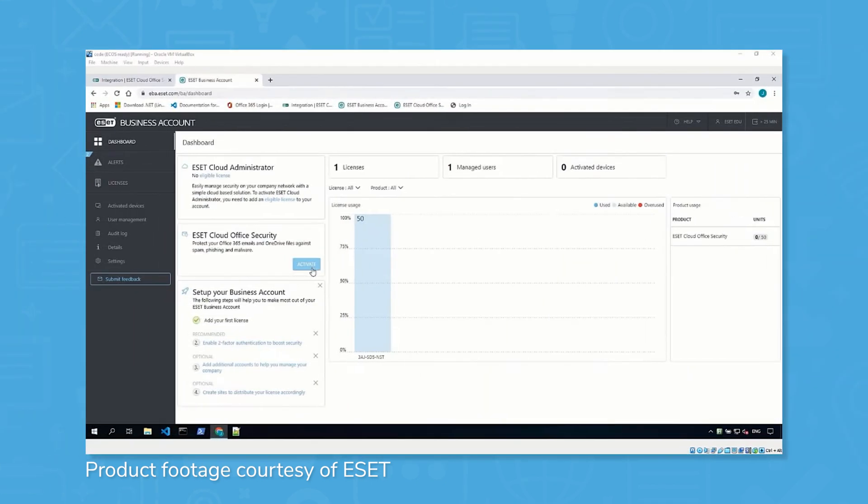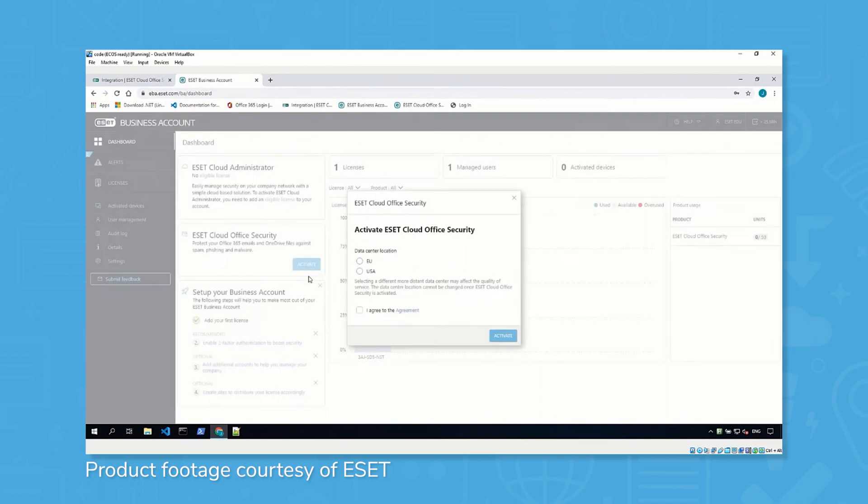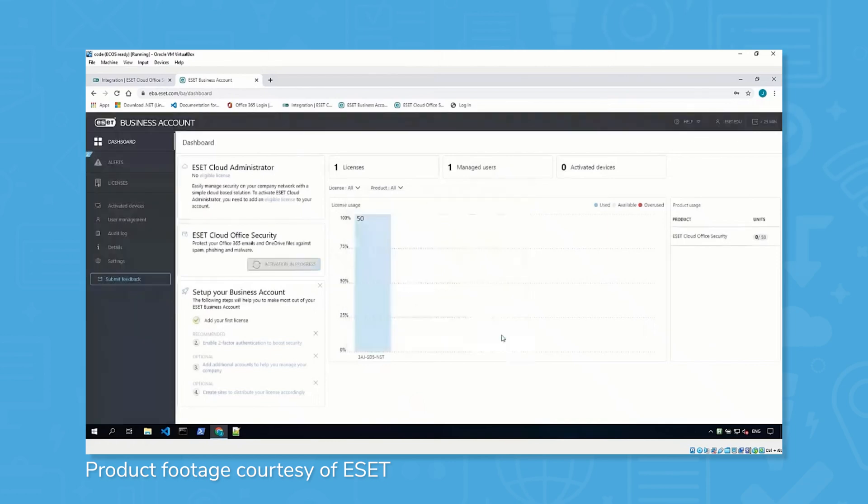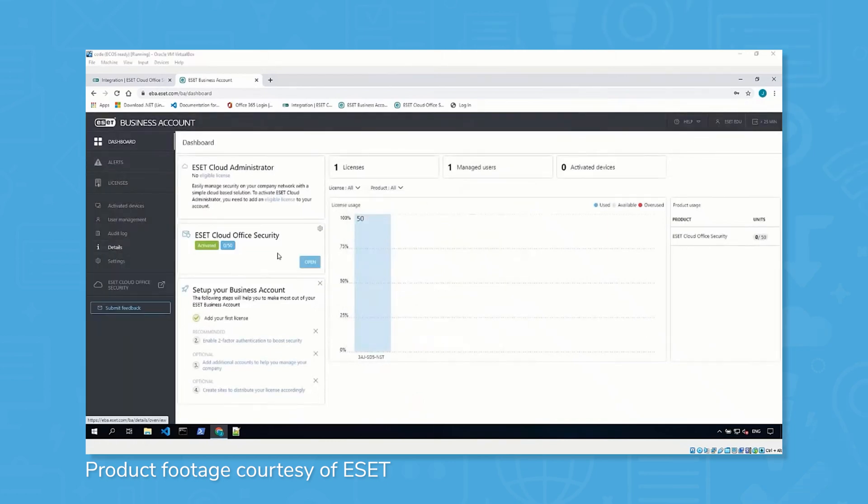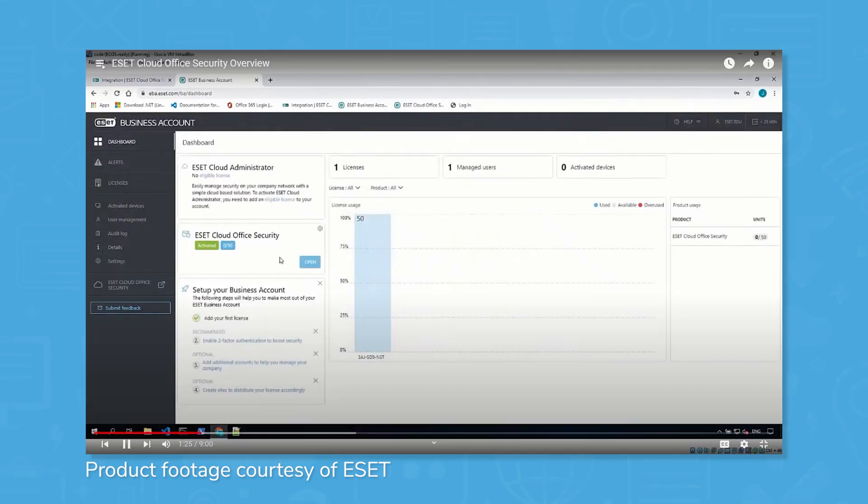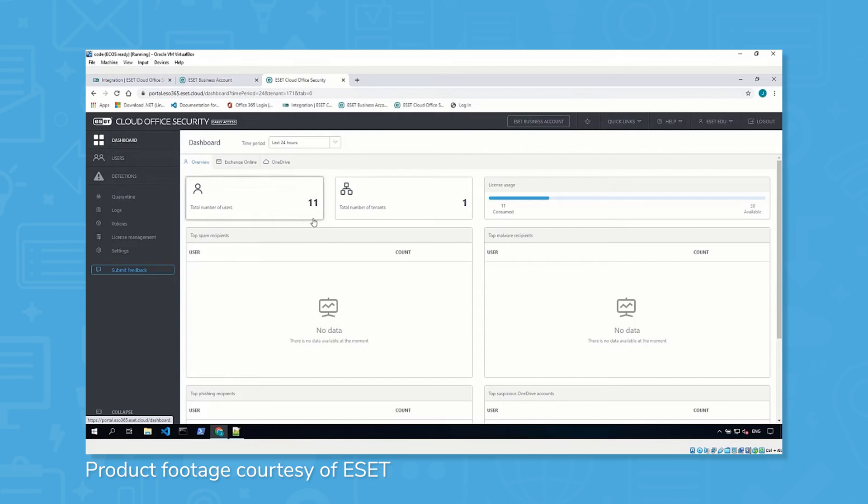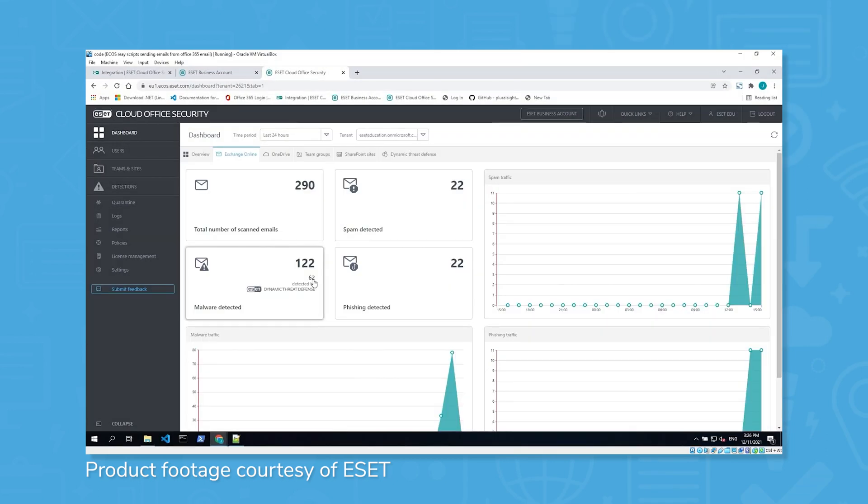With more and more businesses utilizing cloud-based solutions, it's important for antivirus software to follow suit and protect those assets as well. ESET Endpoint Security has preventive protection for these cloud-based applications, like email, collaboration, and storage, and it works with Microsoft 365 Exchange Online, OneDrive, Teams, and SharePoint Online to provide an additional level of protection.